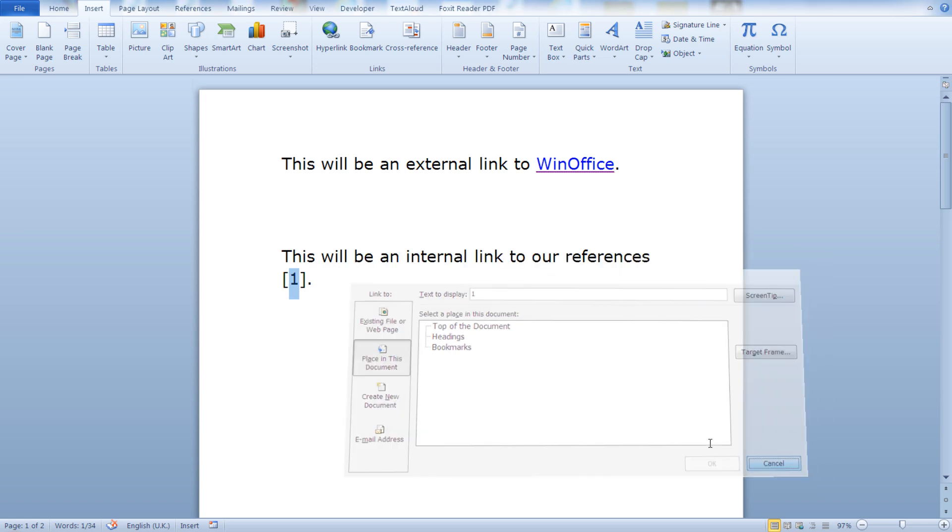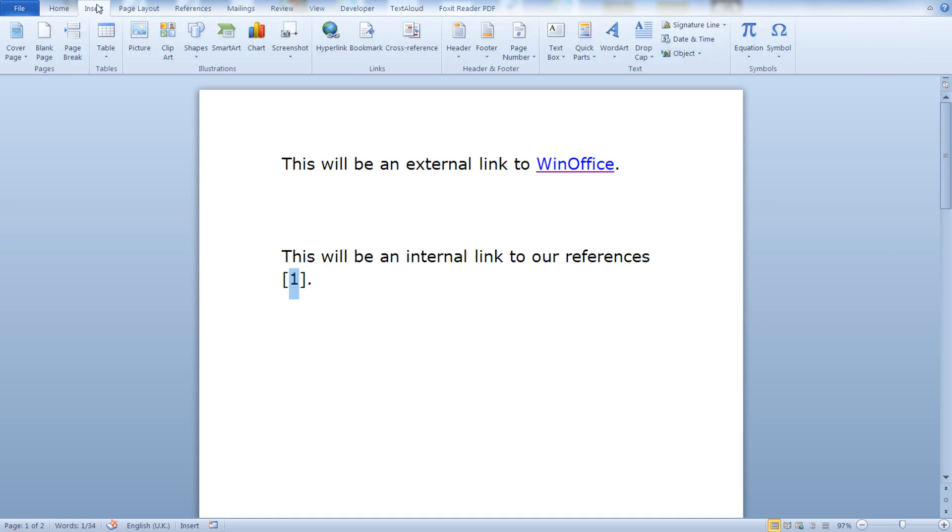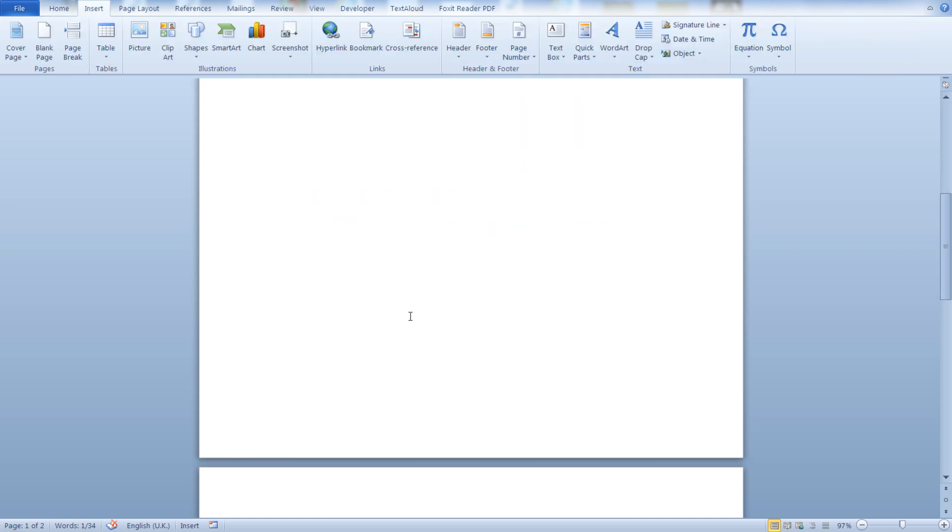In order to point to a heading you will have to apply a style first, heading one. But in this case we will create a bookmark that points to the reference at the end of our document.